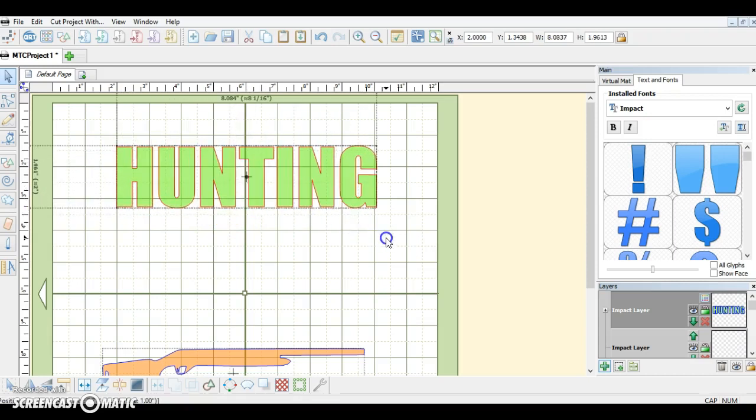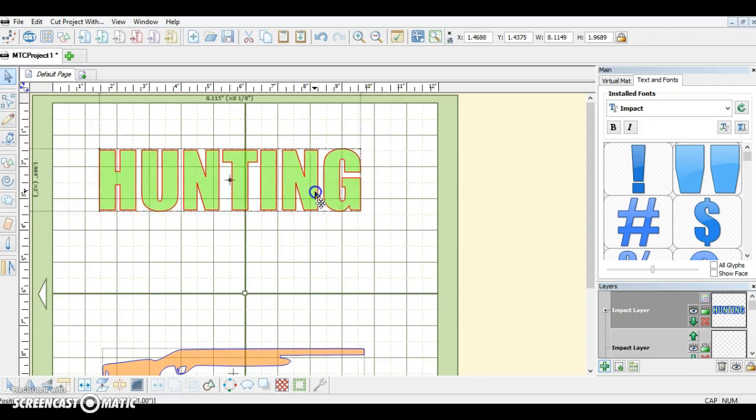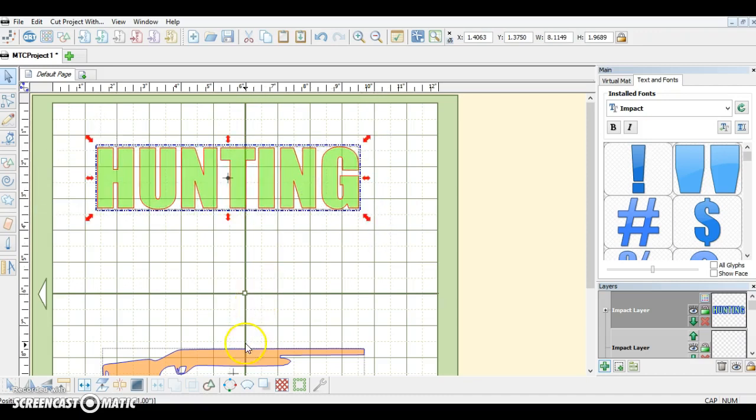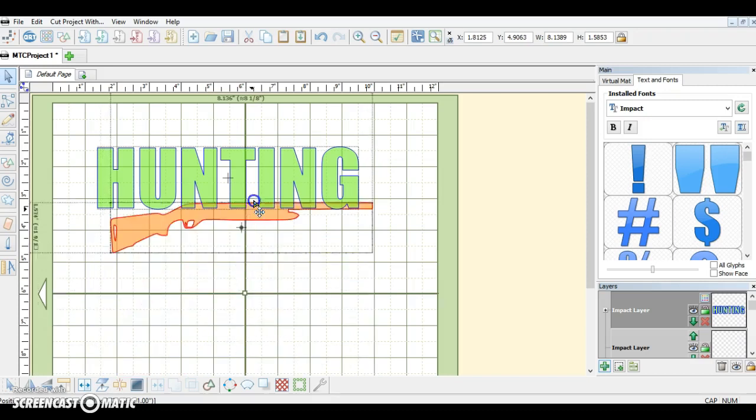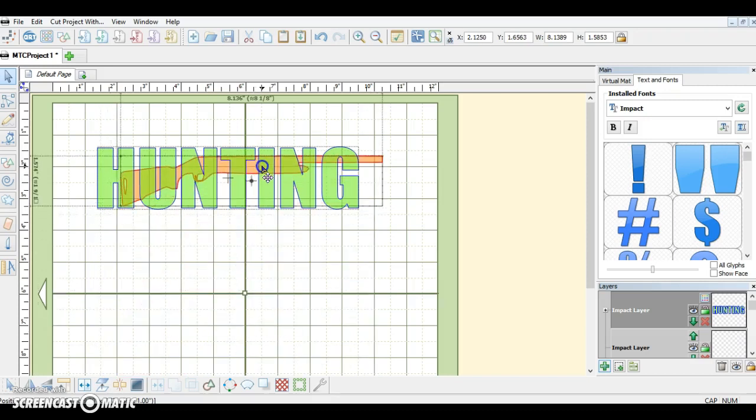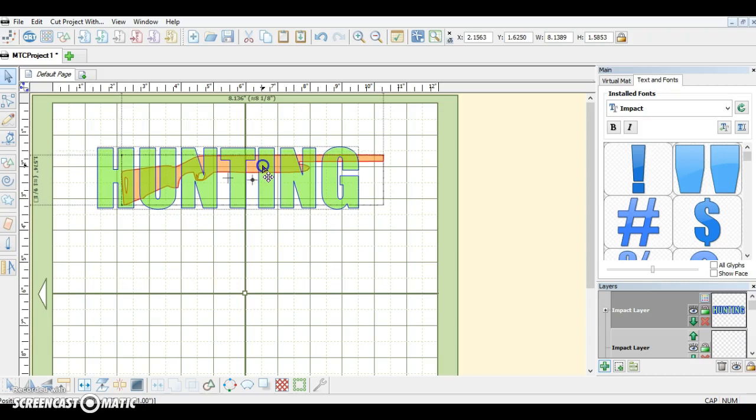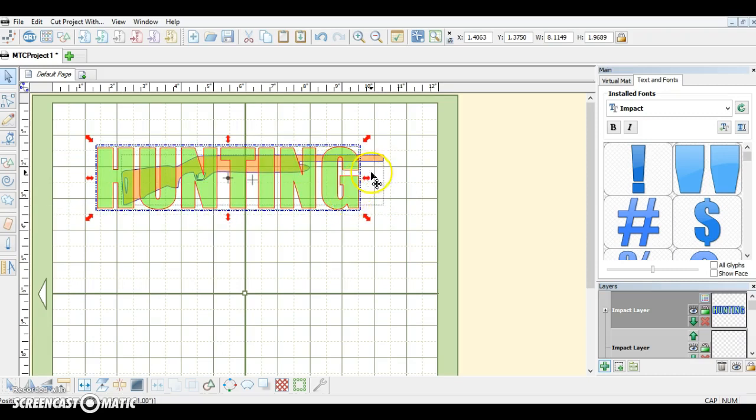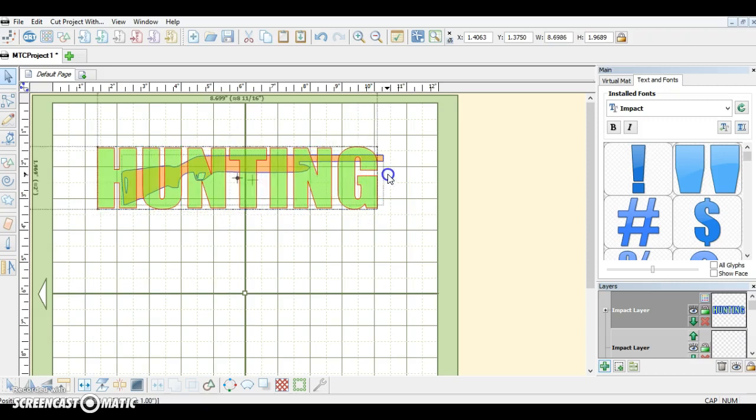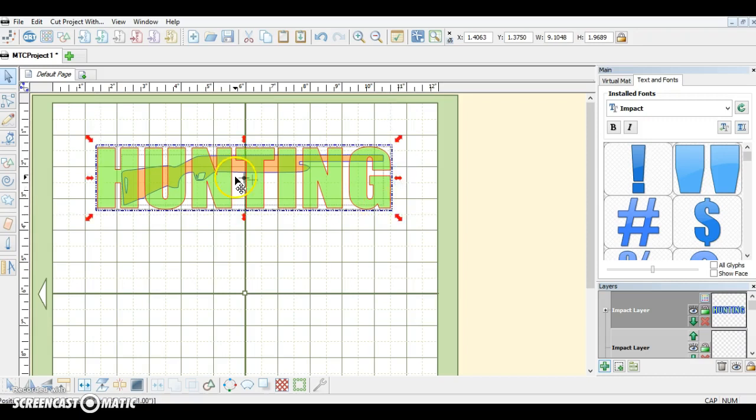Now I've already traced the shotgun that I'm going to use, so I'm going to bring it up and line it in here. Anything that is not behind a letter you will not see, so I'm going to try to make it where it all fills in nicely. You would have the trigger, the end of the gun, and the end of the barrel visible.